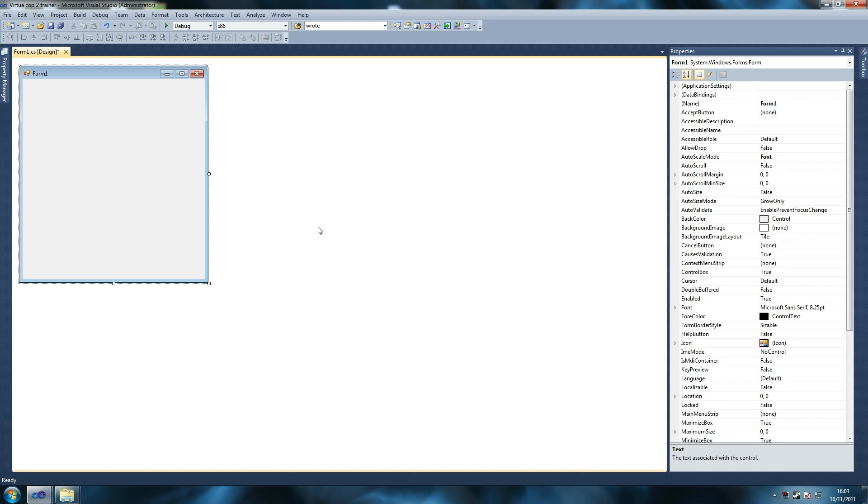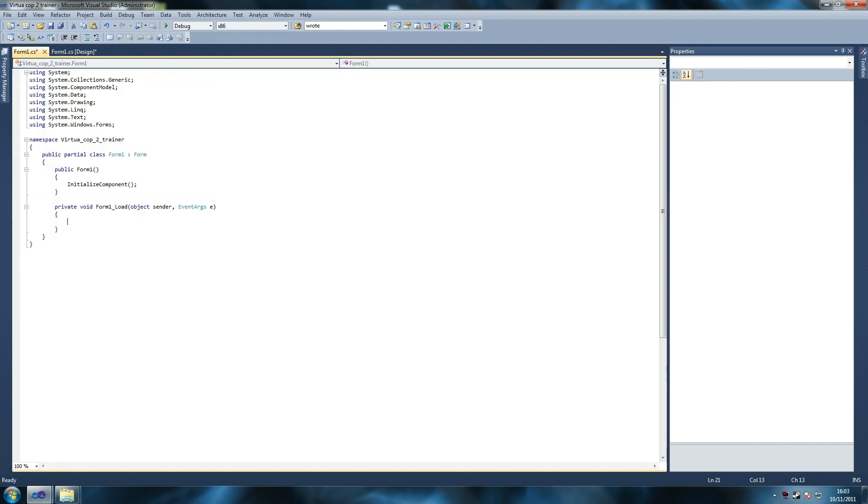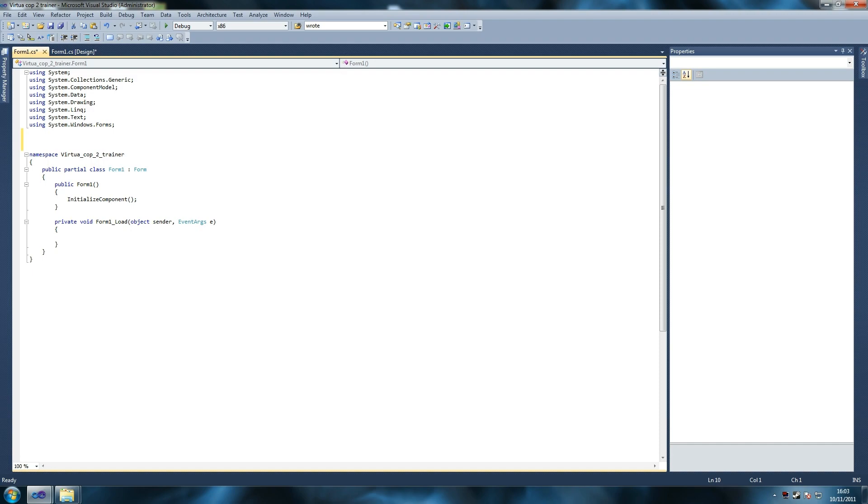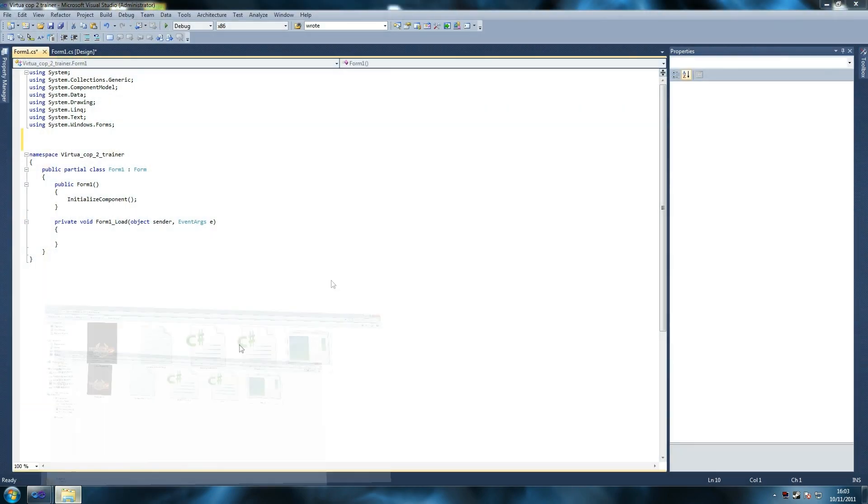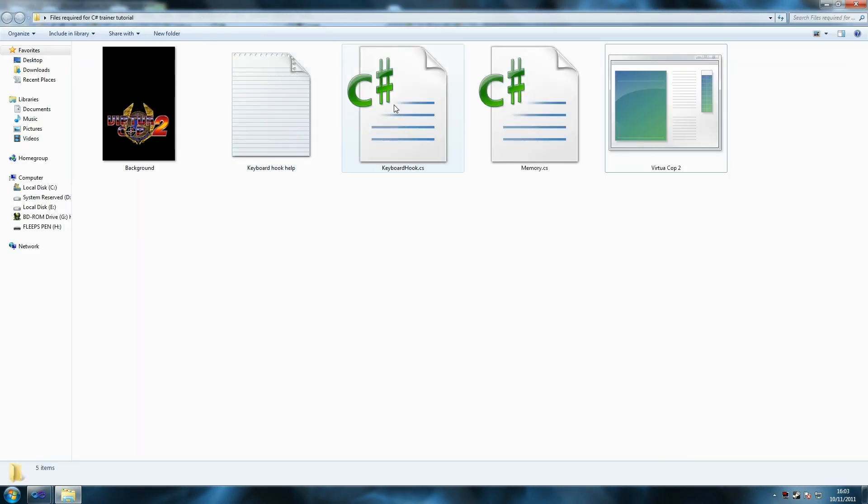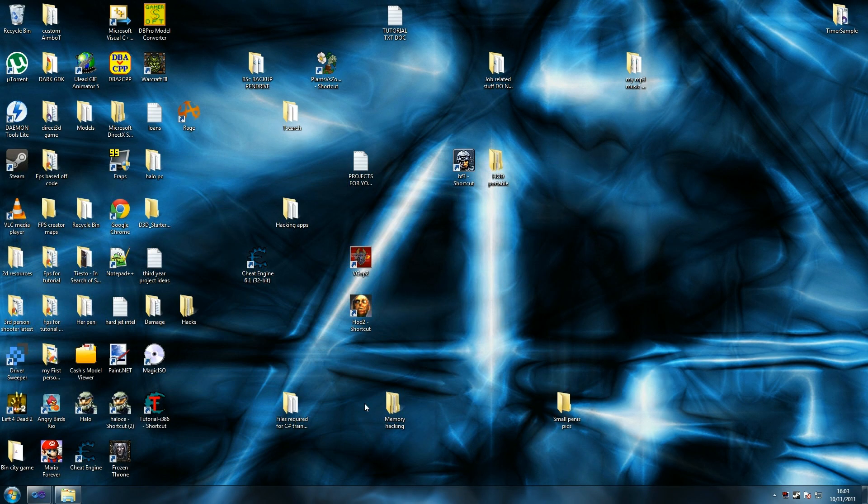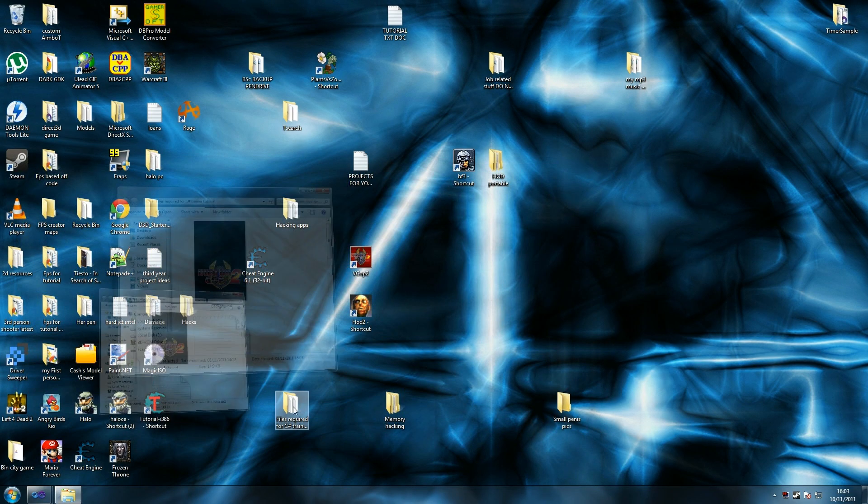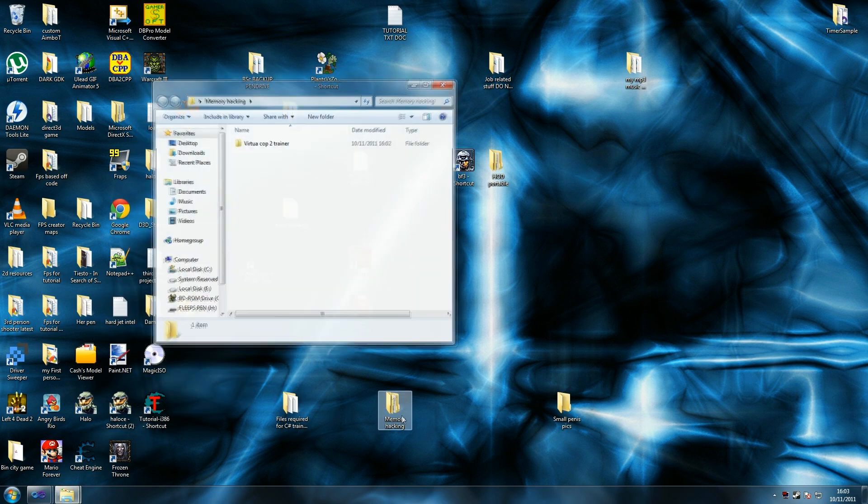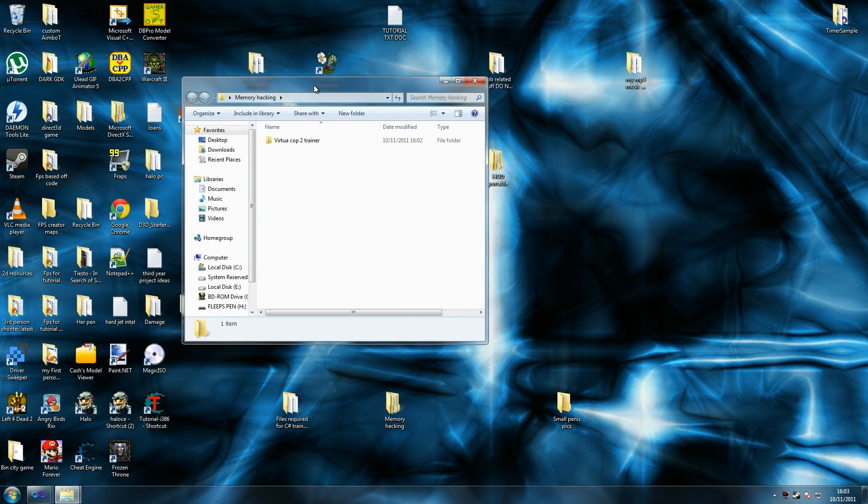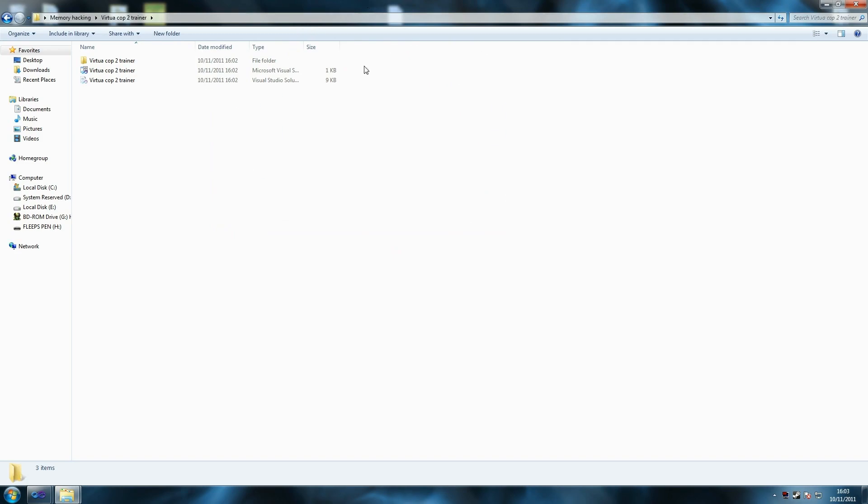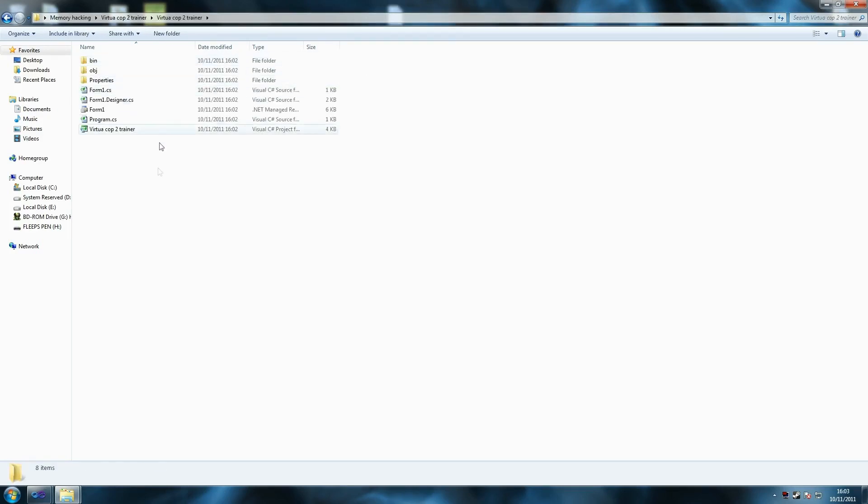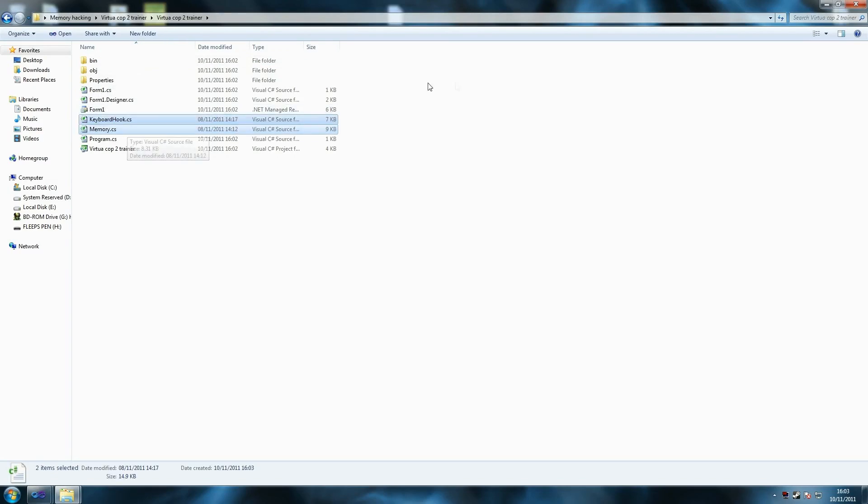First thing we've got to do is double click here. We get access to our code and like I said you should have the folder with the files here. So what you've got to do is you've got to get these two files, copy them and put them in the folder where you've got your project. So my one is memory hacking but yours is probably in your documents, Visual Studio, whatever you're using, so 2010 for example. And then it'll be in the exact projects folder. Put it in the same folder where you've got program.cs and where your folder bin is and all that. So just paste them here okay.